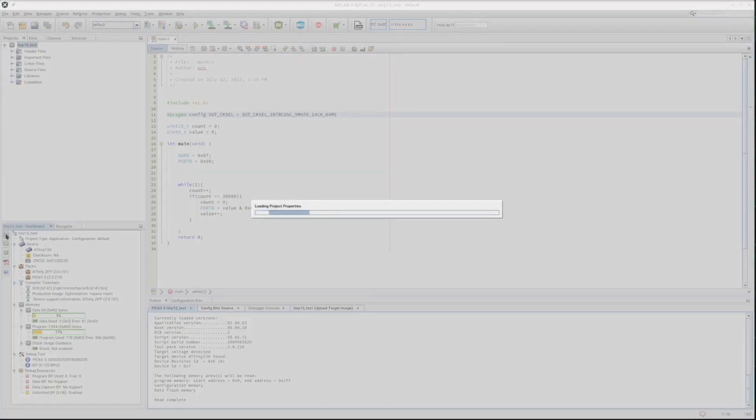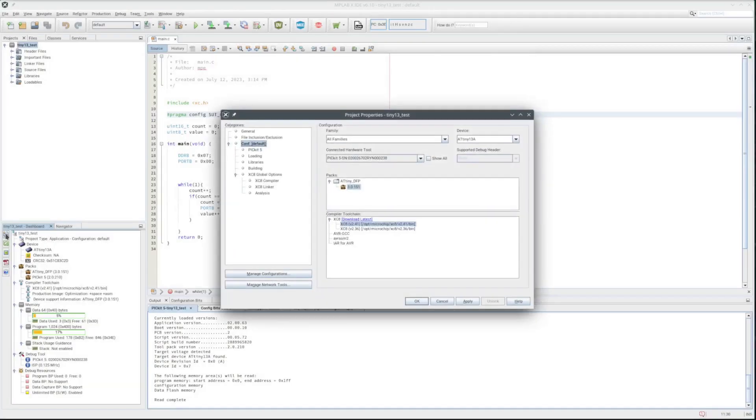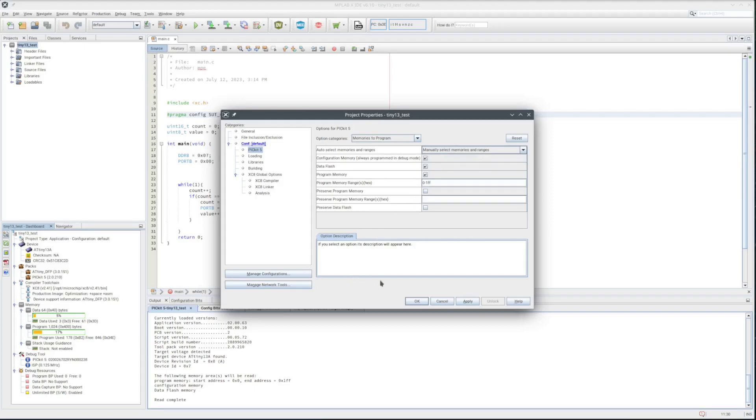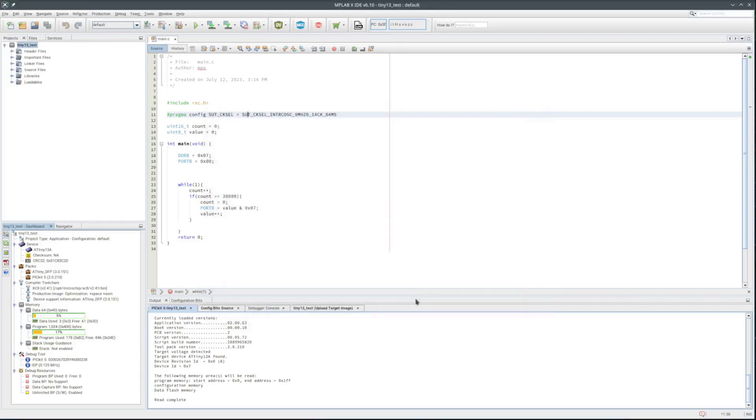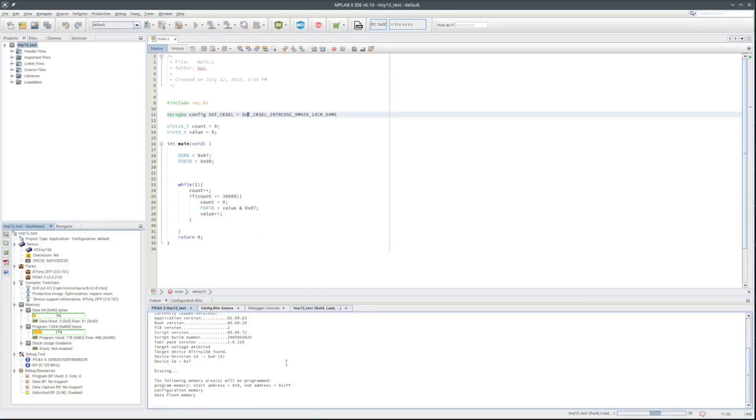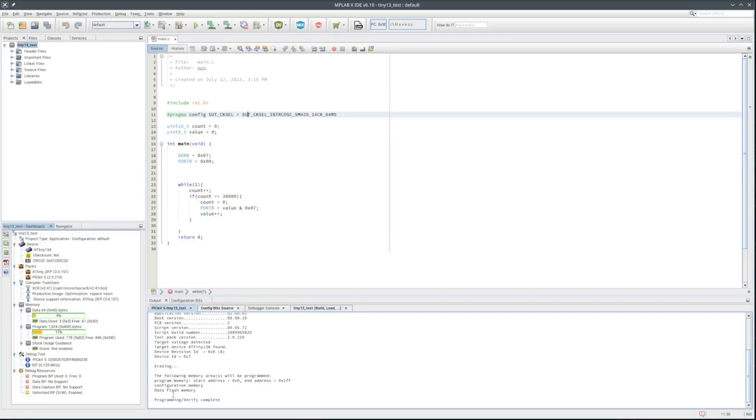So on the PicKit5 page of the properties dialog, the memories to program selection, the default is allow PicKit5 to select memories. And the boxes are lightly checked for all three memory areas. So I change that setting to manually select memories to program. See if I can force it to program the configuration area. Now after it programs all three memory areas are listed in the areas programmed. But it looks like that worked.